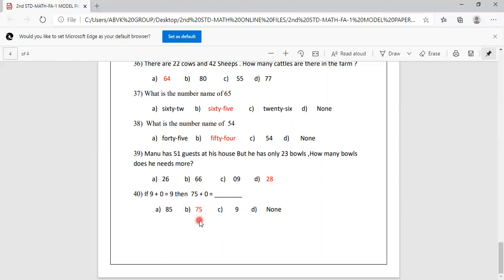Children, when going through your question paper, read the questions and options carefully. If you need to add or subtract, calculate in your rough note and then mark your answers. Read carefully, calculate in the rough note, and mark the answers. We will see you soon. Thank you. Bye-bye.